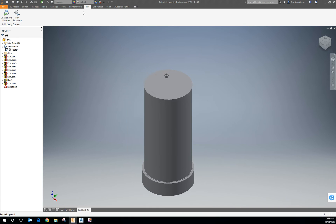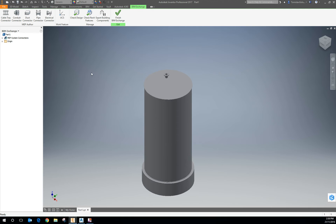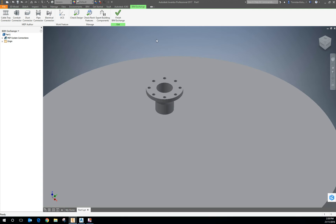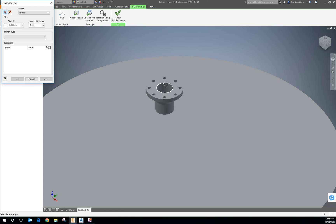If you're not sure where to look in Inventor, switch over to the BIM tab in the ribbon and click on BIM Exchange. What happens first is we need to put a connector in, so I'm going to put a pipe connector at the centre of this and I want to flip it around the other way.